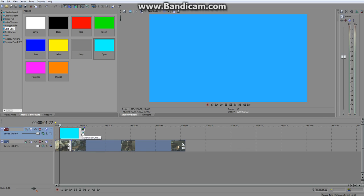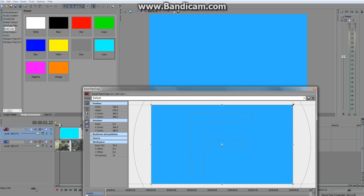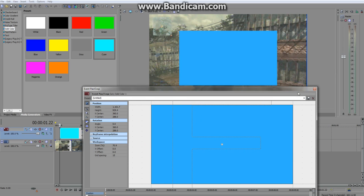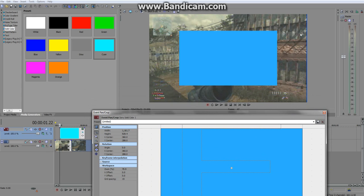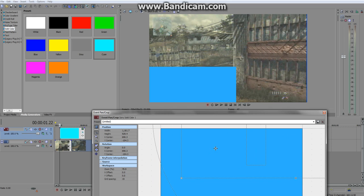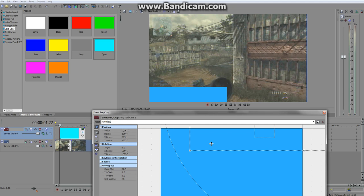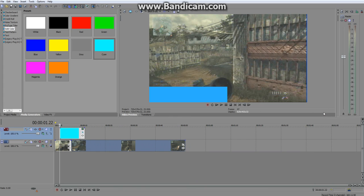Now we want to change the size of it. Click the Event Pan/Crop button and drag the handles out. As you can see it starts to get smaller and smaller. Because it doesn't fit a perfect rectangle shape, drag it down to the corner and it becomes a nice little panel where you can put your writing in.